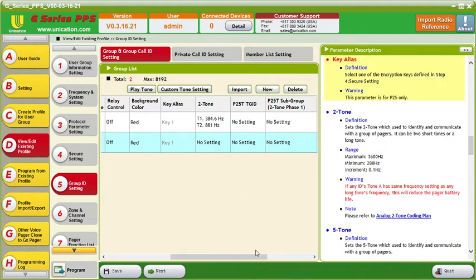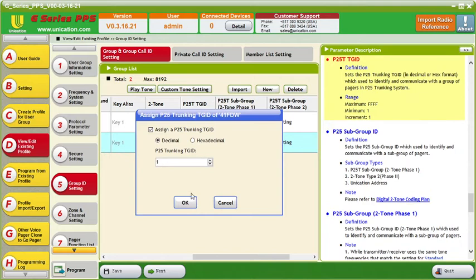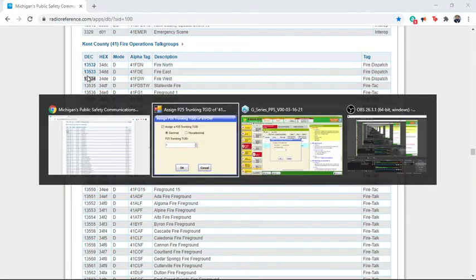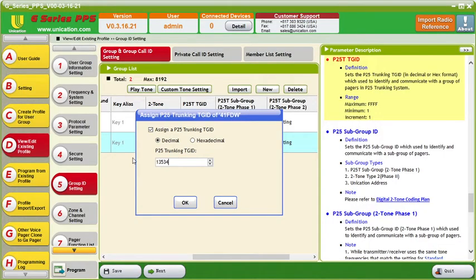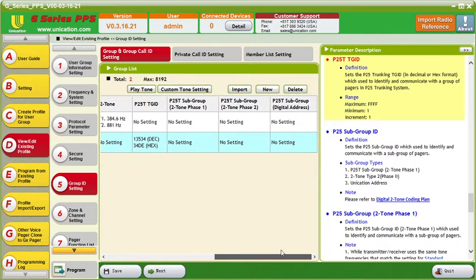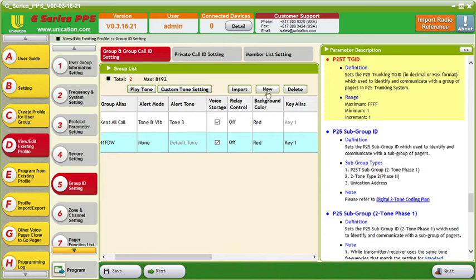We will skip the two-tone setting and go to the P25 TGID. Going back over to Radio Reference, we will see that the ID is 13534, so we can just copy that, go back over, paste that in there, and then click OK. It'll automatically define the hexadecimal if you put in the decimal, and if you were to put the hex in there it would automatically define the decimal. Then we can go and add in another talk group.